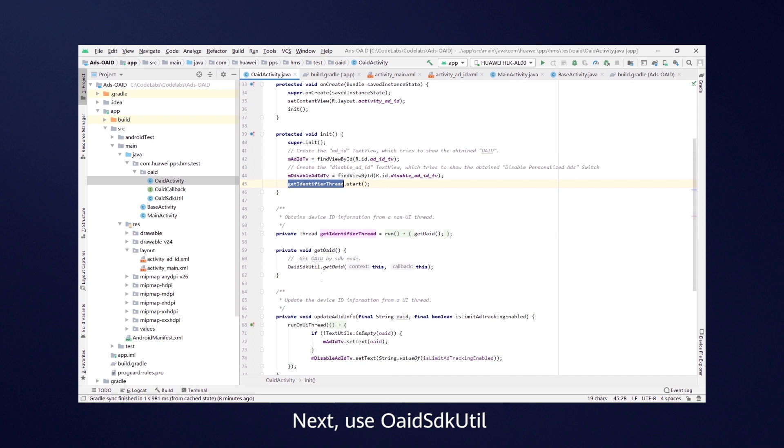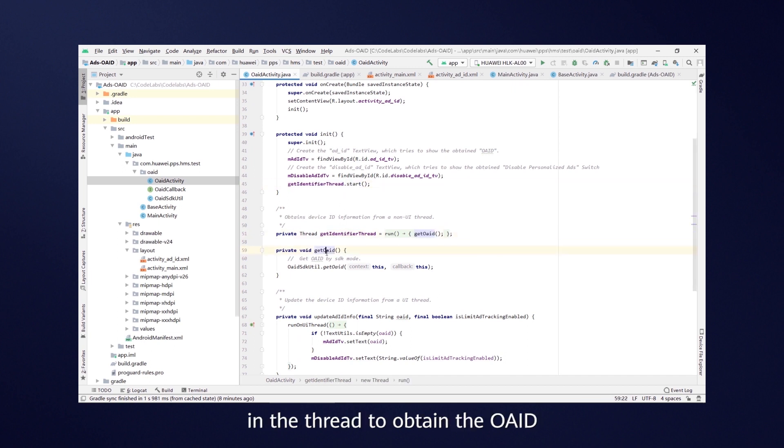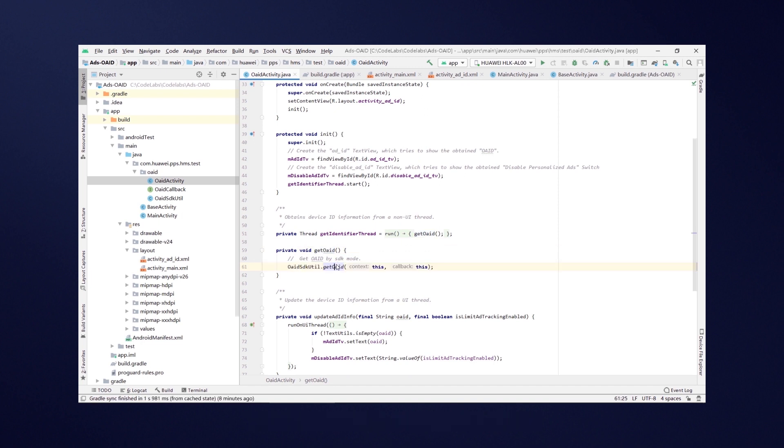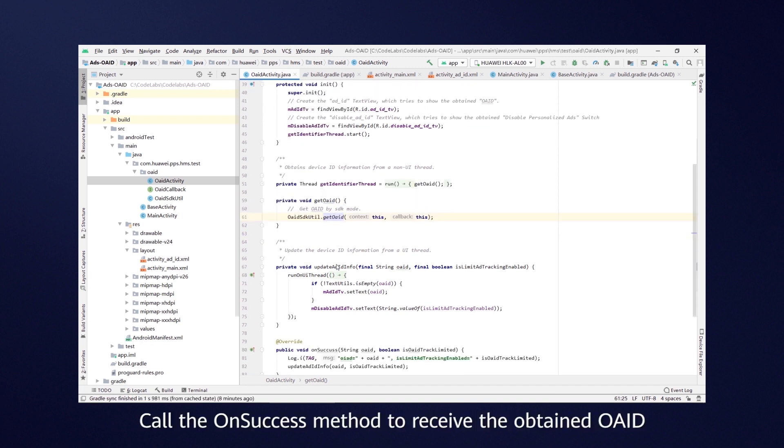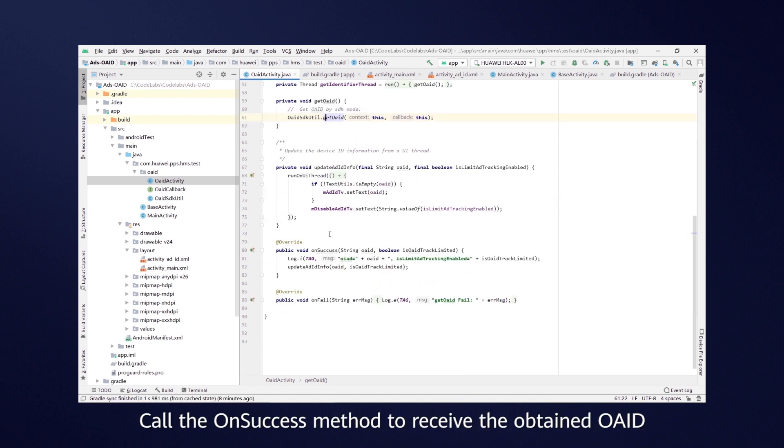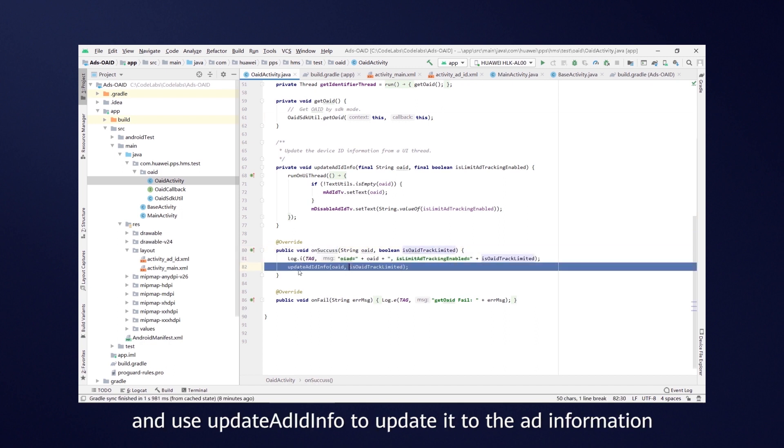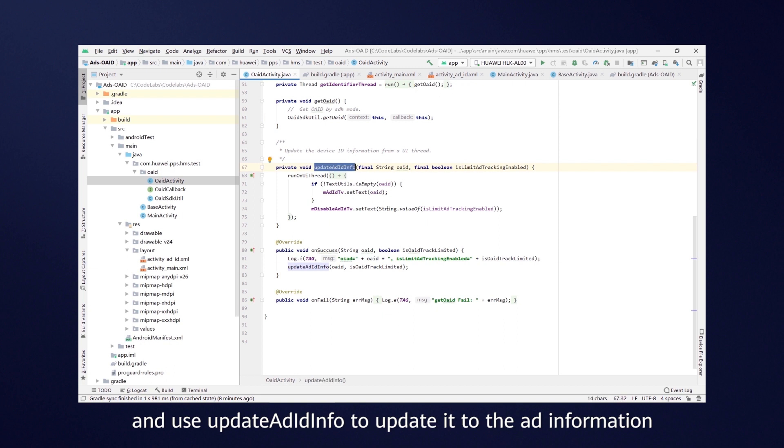Next, use OAID SDK util in the thread to obtain the OAID. Call the onSuccess method to receive the obtained OAID and use updateAdIdInfo to update it to the ad information.